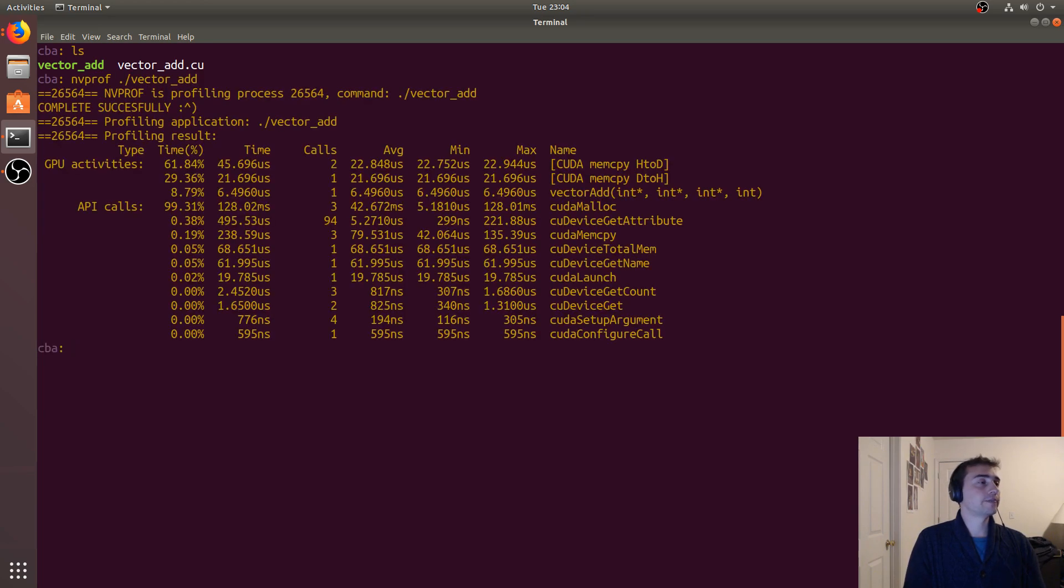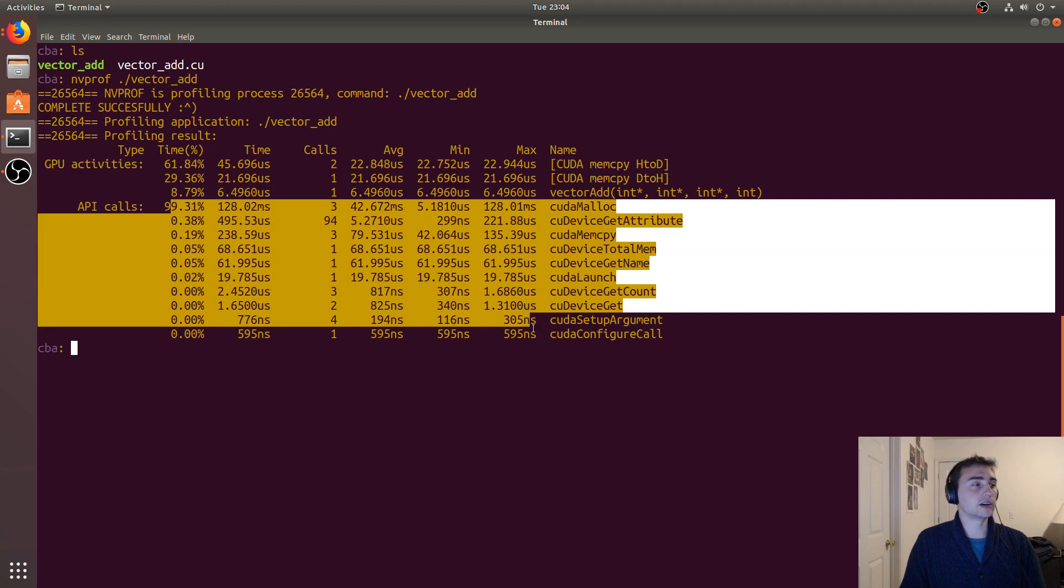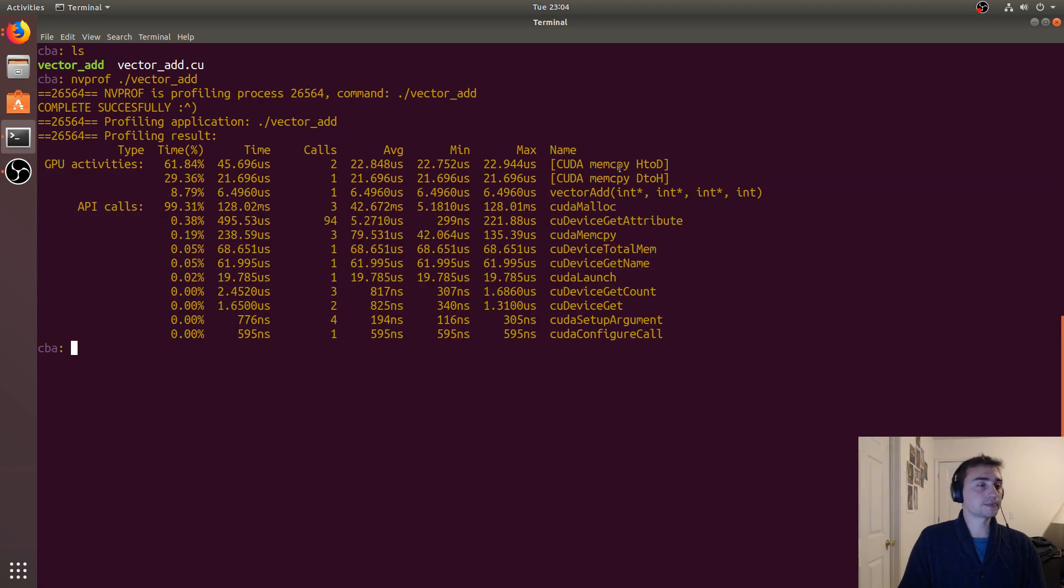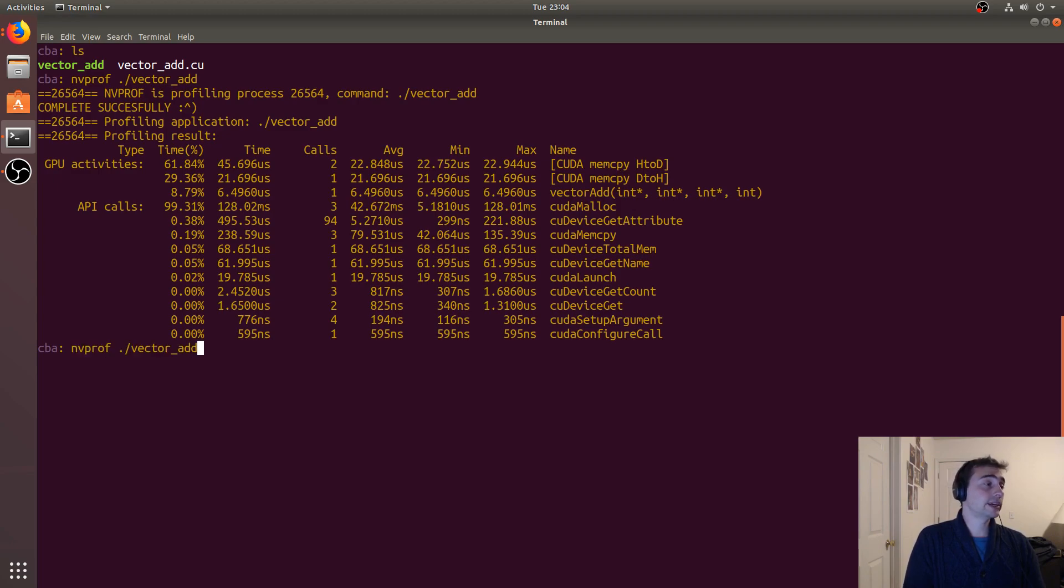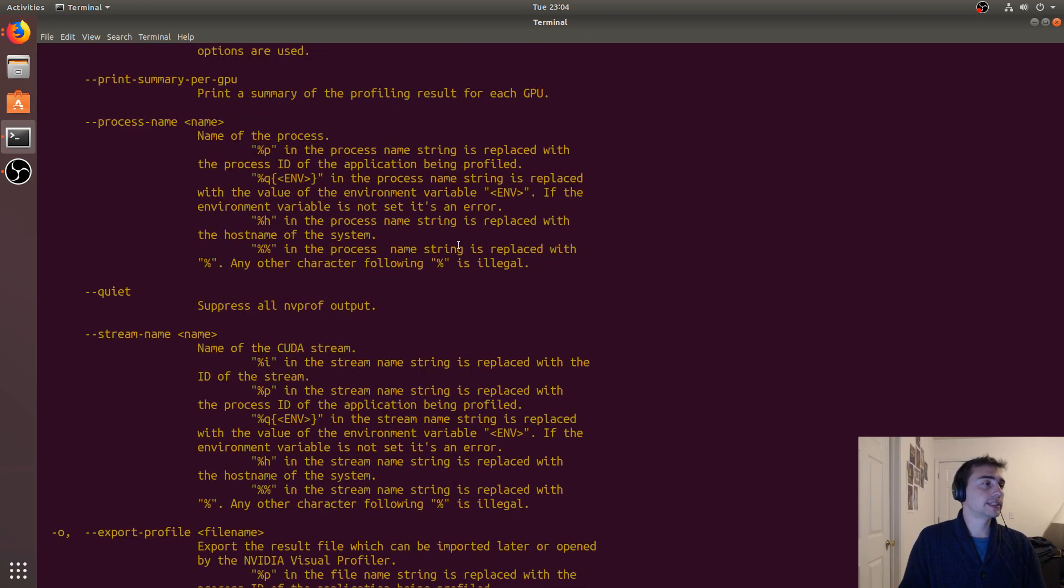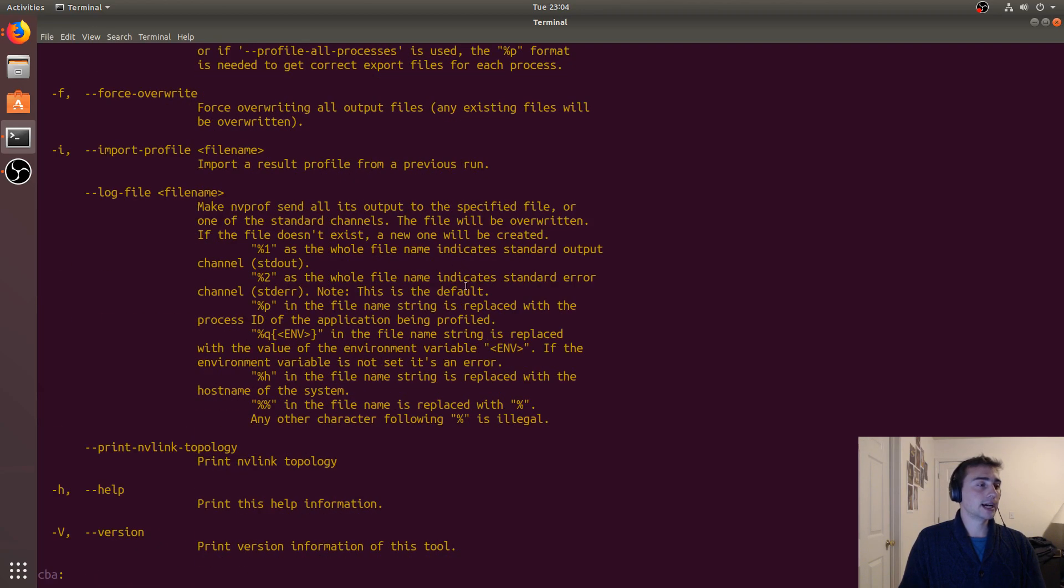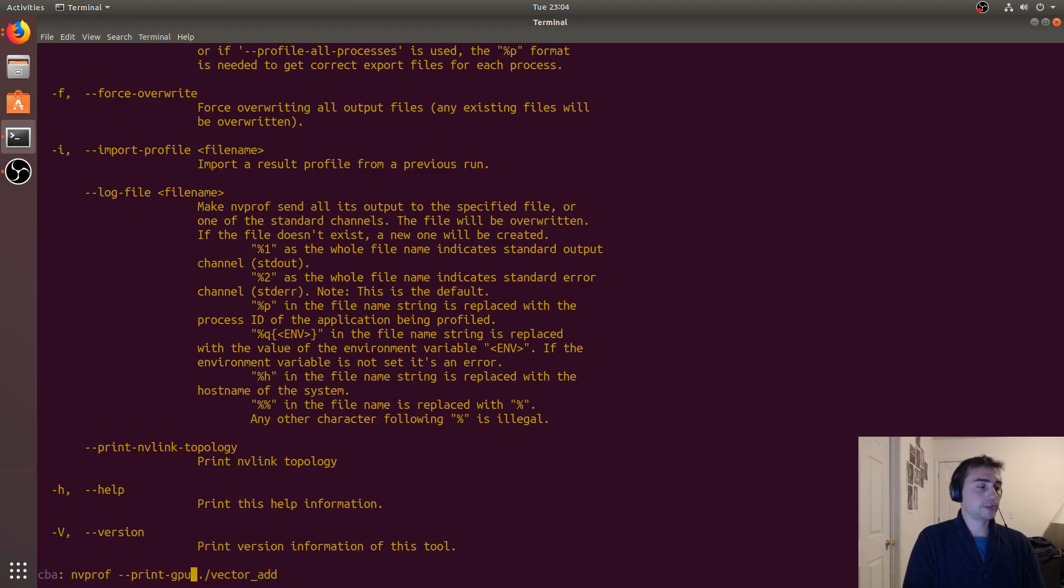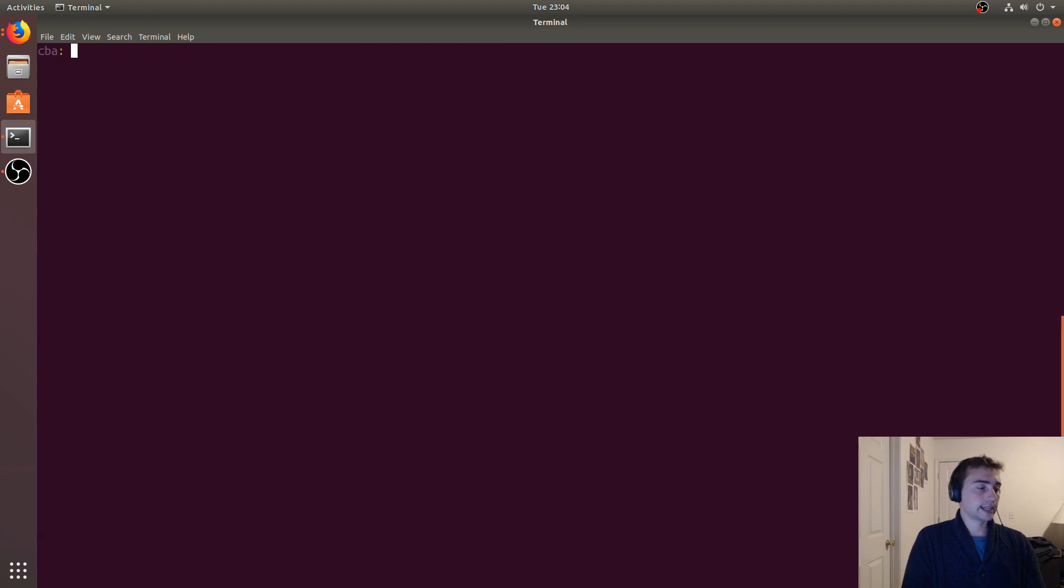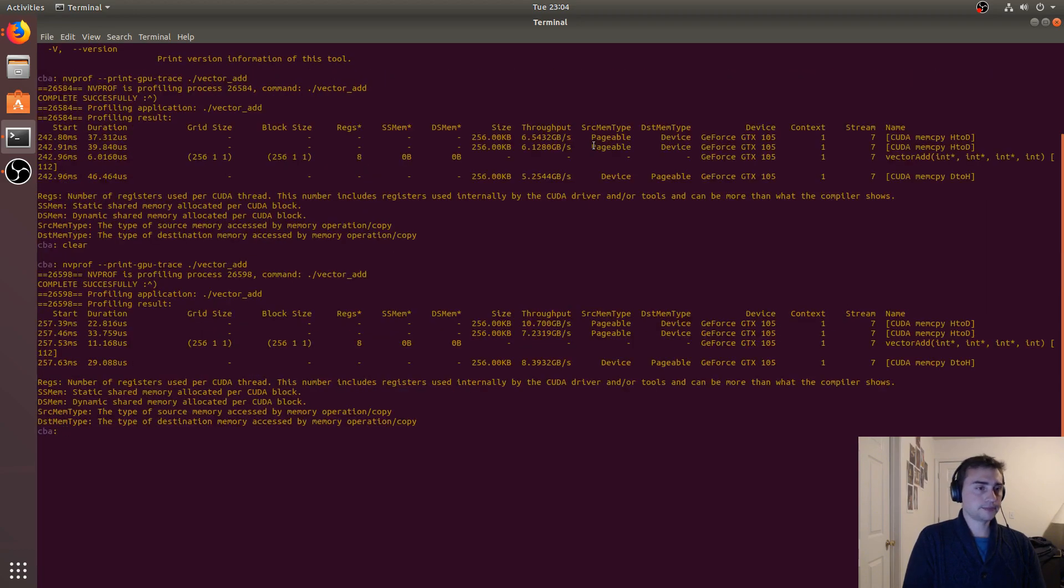So we can do some basic profiling by calling nvprof and then just ./vector_add. We get a couple things here: we get a percentage of time spent on the different GPU activities, the mem copies, and then the kernel itself, as well as the time spent on all the other API calls. If you want some more detailed information, we can also pass in some options. Of course there's a -h parameter which tells you all the options we can give to the profiler. In this case we'll use --print-gpu-trace.